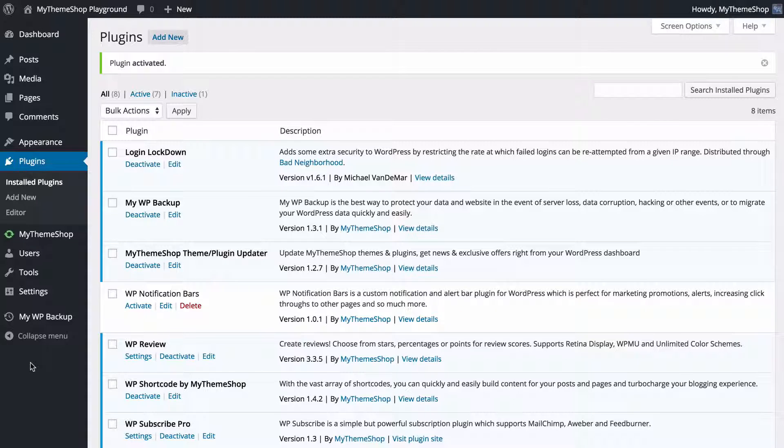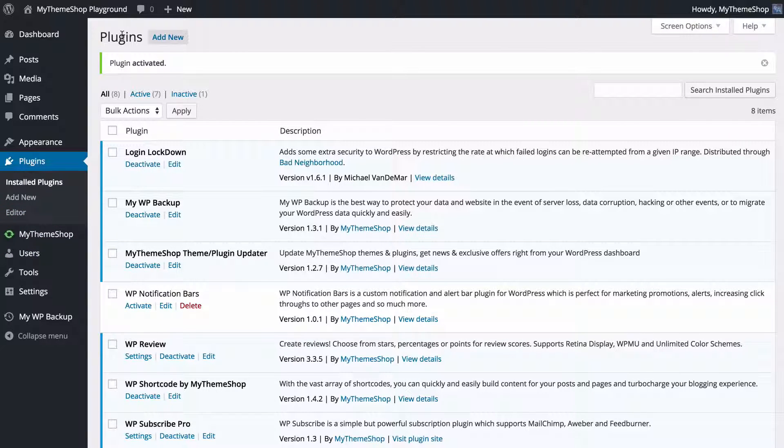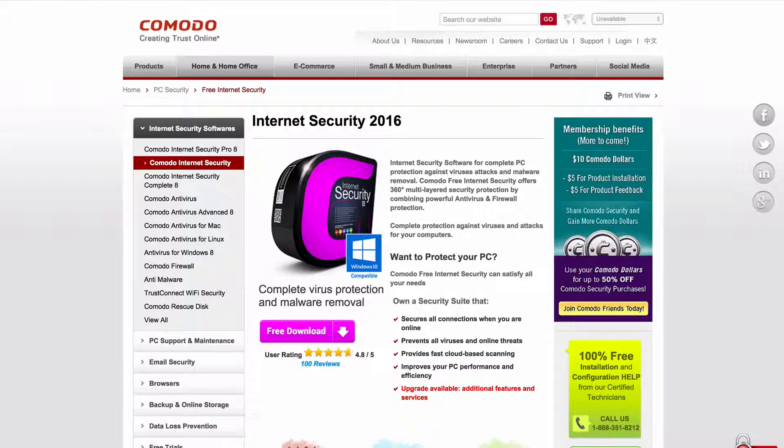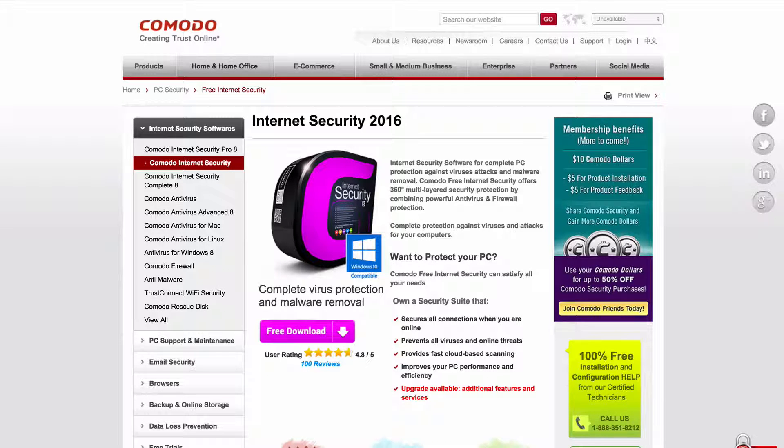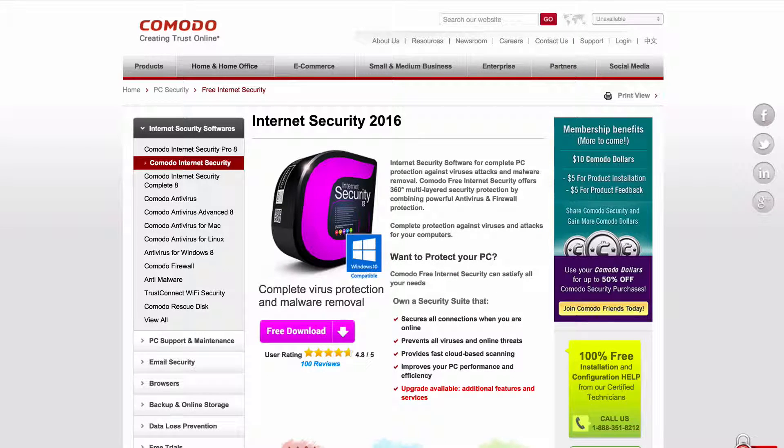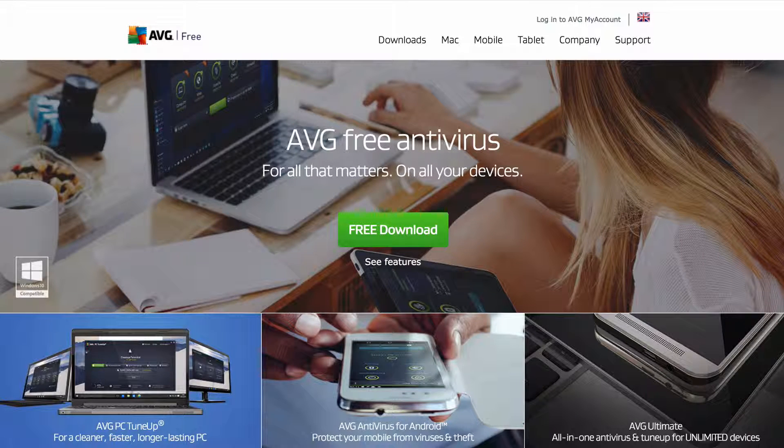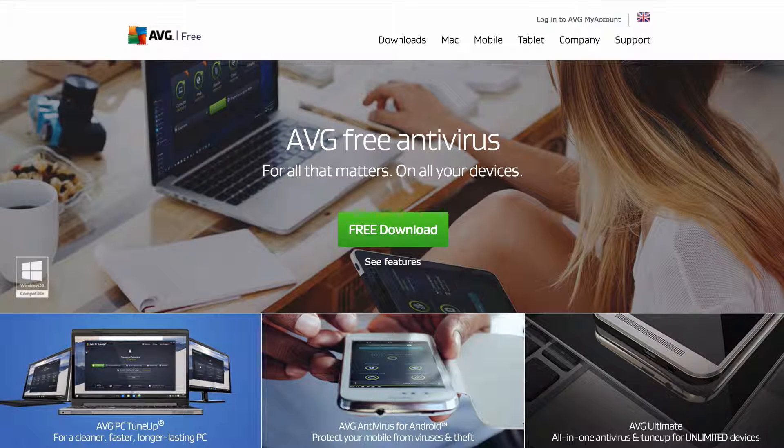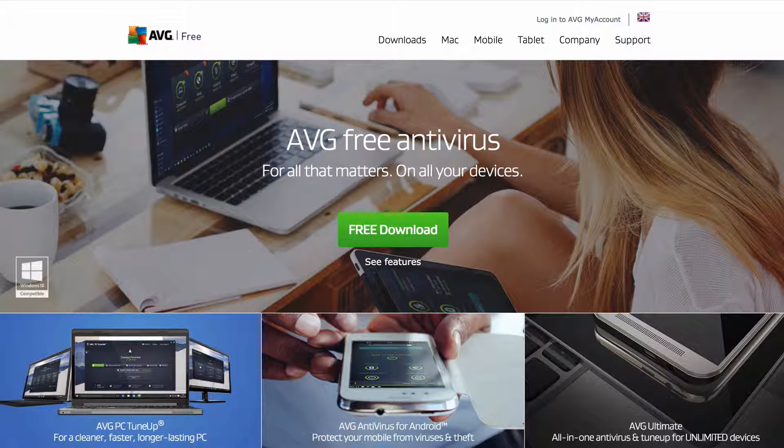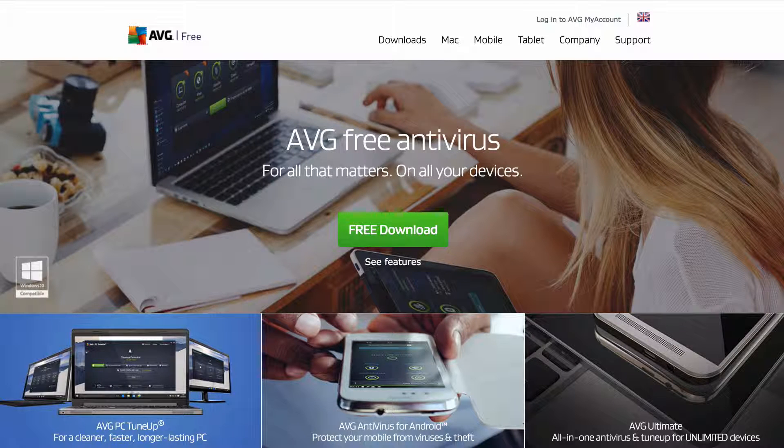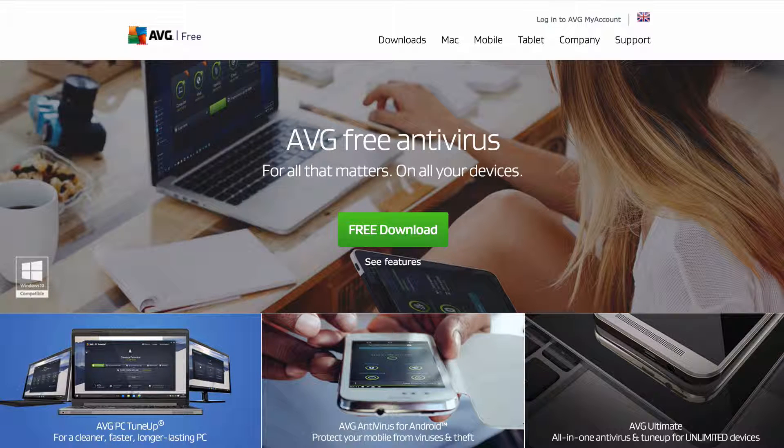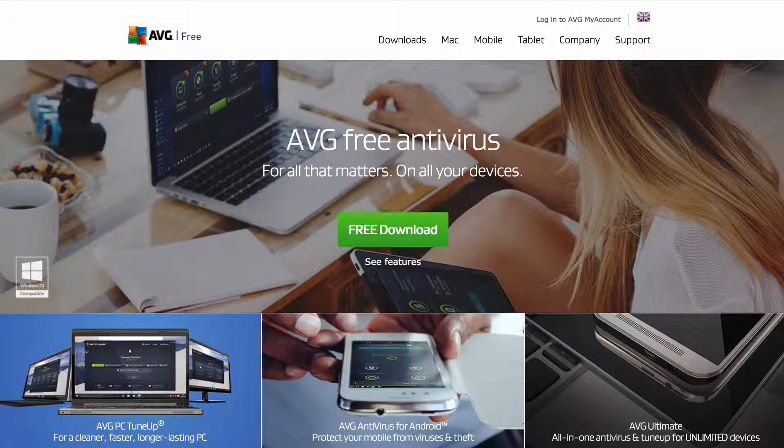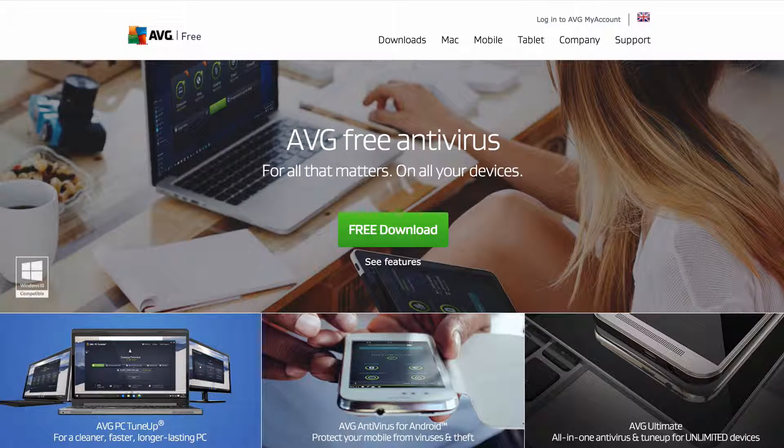You should also make sure your computer doesn't have any viruses on it. You can do that using free software such as Comodo, which offers internet security, antivirus, and firewall, or AVG antivirus, which offers antivirus protection. Both of these are free, and you can find them just by googling their names. Other options include Avira or ZoneAlarm, and you can find those again just by googling those.